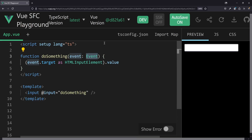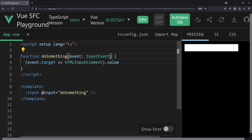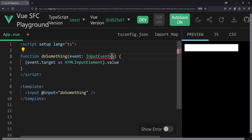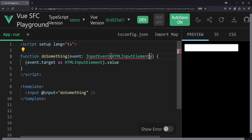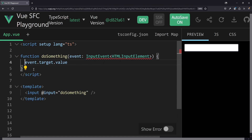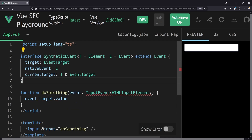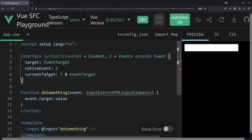But other frameworks such as React actually have a good solution for that. Let's have a look at how that would look in Vue. Instead of having a general Event type, it would be nice to have helpers such as an InputEvent type, and then pass in the type of the target element. So instead of casting it as HTMLInputElement down here, we could just pass it in and the event would be automatically typed.